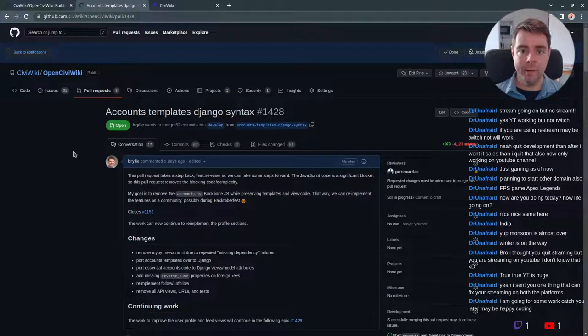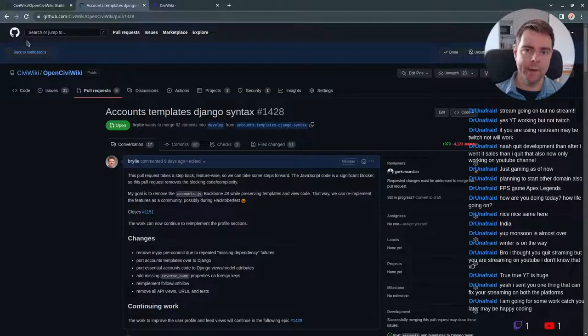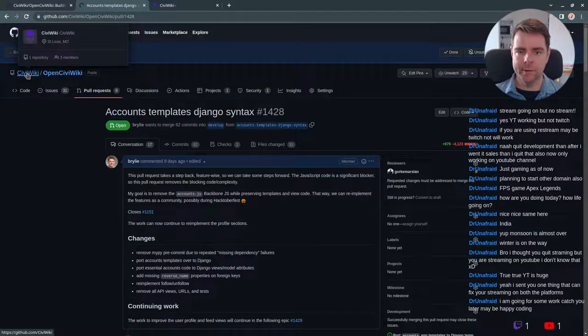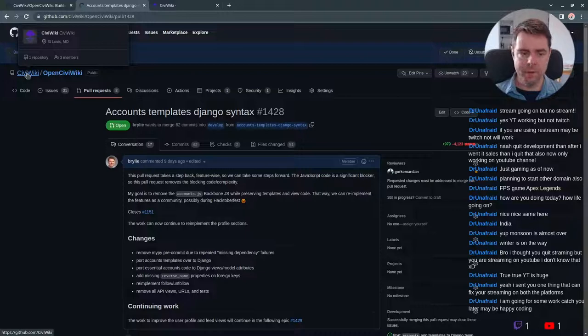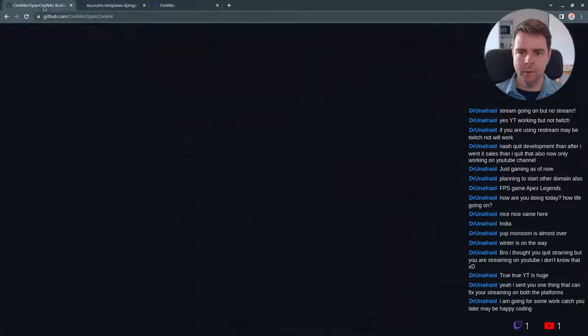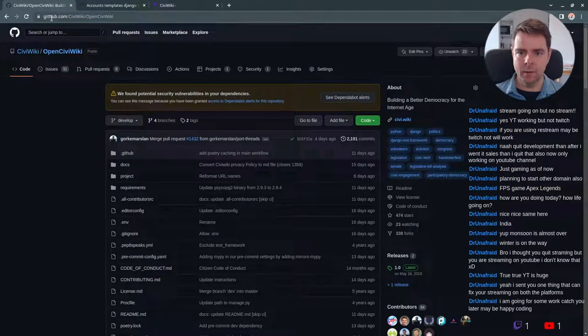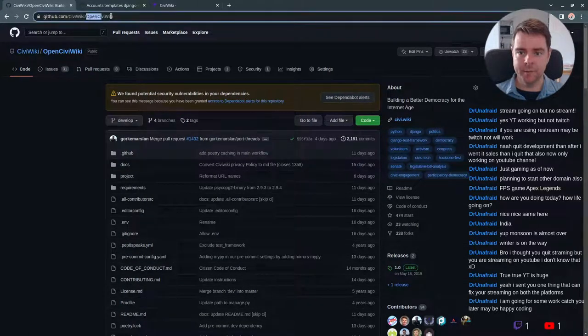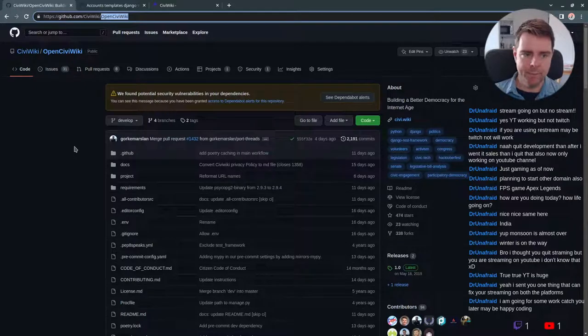Welcome to a recap of today's open source live code hangout. Today we've been working on the CiviWiki project. If you'd like to check out the source code or get involved with CiviWiki, you can stop by github.com/CiviWiki and check out the OpenCiviWiki project.